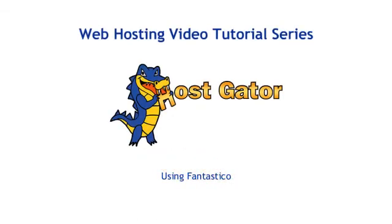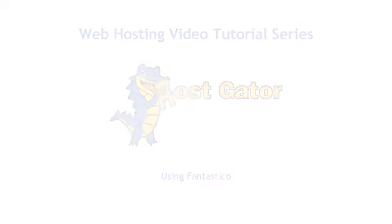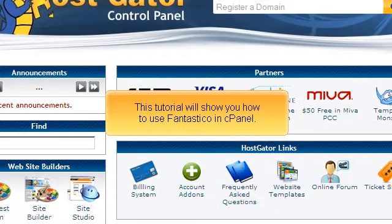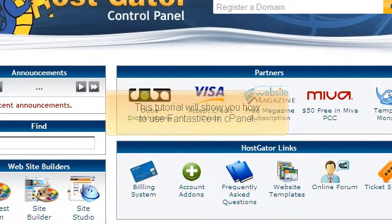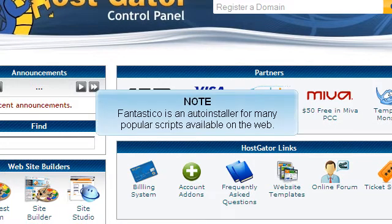Using Fantastico. This tutorial will show you how to use Fantastico in cPanel. Fantastico is an auto-installer for many popular scripts available on the web.